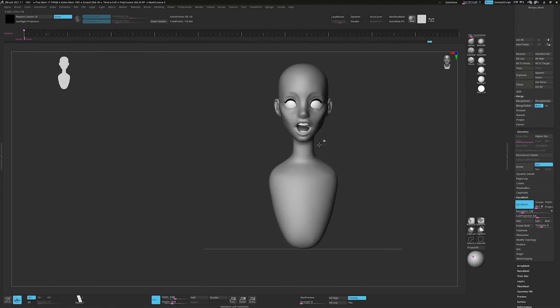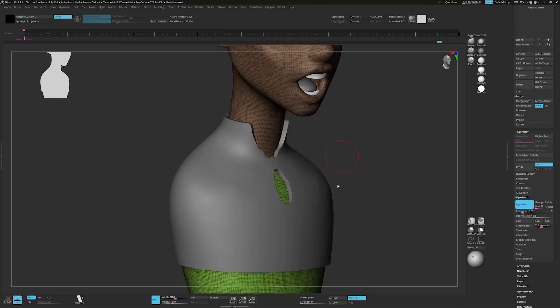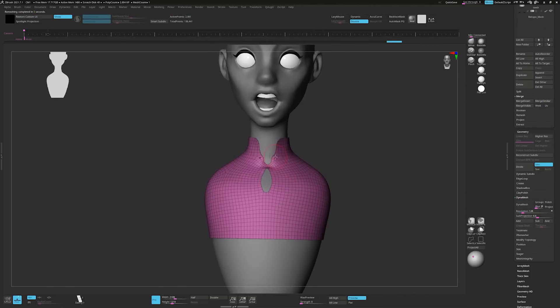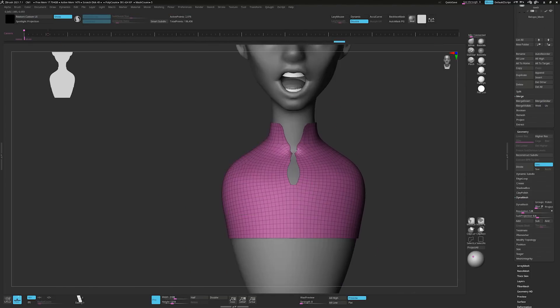Switching materials every now and again is a good way to see your model in a different light. For the clothing, I mask out the shape and extract it like so. Run Z Remesh on it a few times and start tweaking.